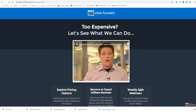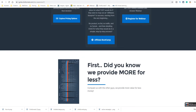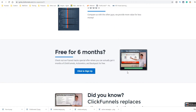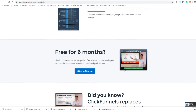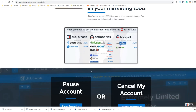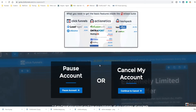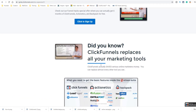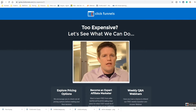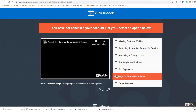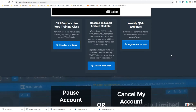Russell already thought it was too expensive. It's actually pretty cool that they do this. Funnel Hacks is like $1,000 by the way. They give you a whole bunch of different options to try and keep you, which is pretty cool.